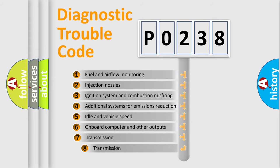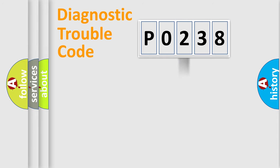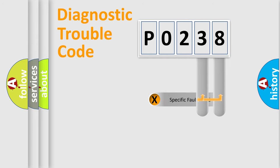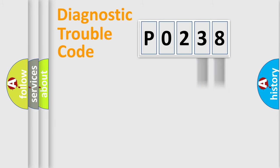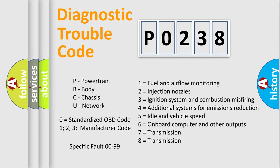The third character specifies a subset of errors. The distribution shown is valid only for the standardized DTC code. Only the last two characters define the specific fault of the group. Let's not forget that such a division is valid only if the second character code is expressed by the number 0.